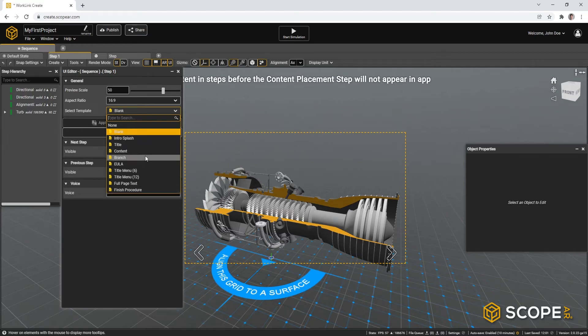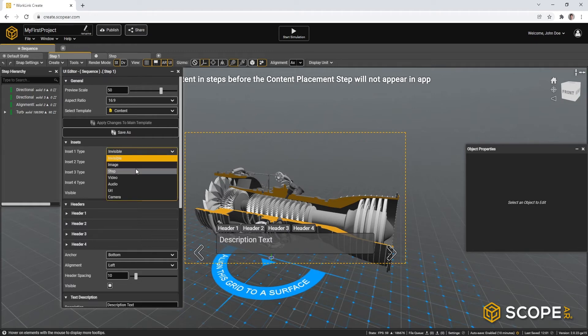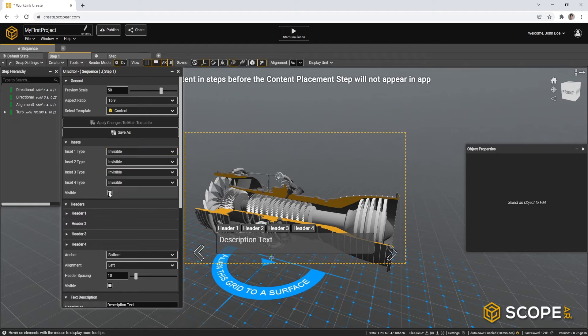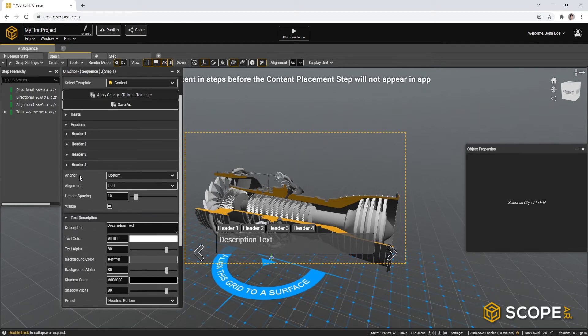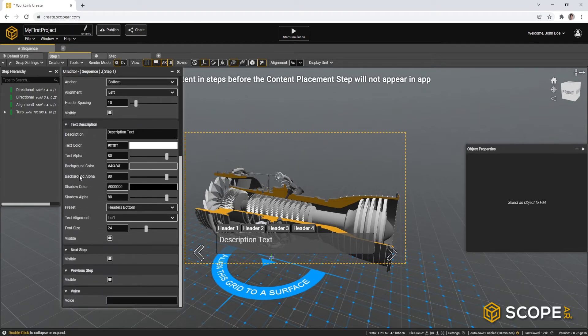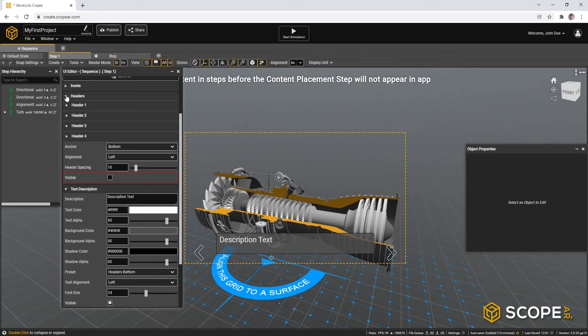To start, let's use a content step. In here, you can see a variety of presets. For example, creating insets with images, videos, and so forth. For now, we will not use it yet. Let's minimize this down a little bit. For now, we will also not use any headers. So let's minimize that as well.